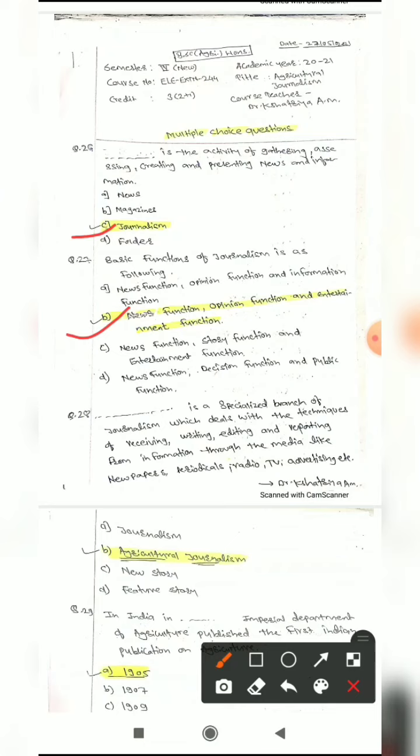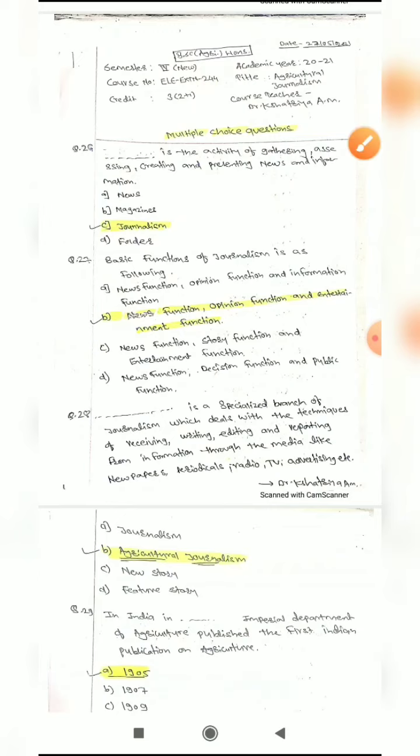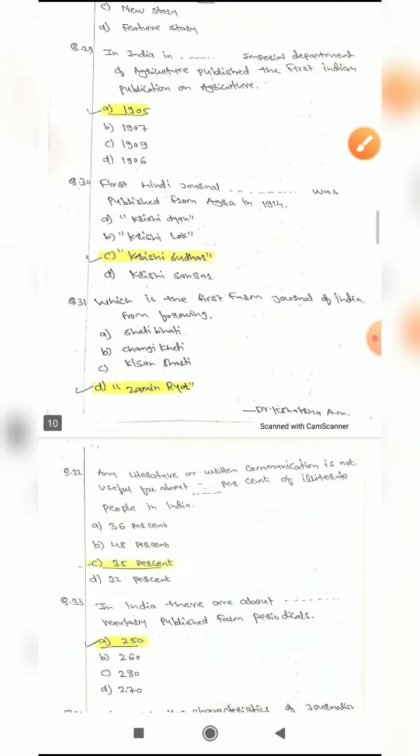Question 28: Blank is a specialized branch of journalism which deals with the techniques of receiving, writing, editing and reporting information through the media like newspaper, periodicals, radio, TV, advertising, etc. Options are: journalism, agriculture journalism, news story, or future story. The correct answer is Agriculture Journalism.